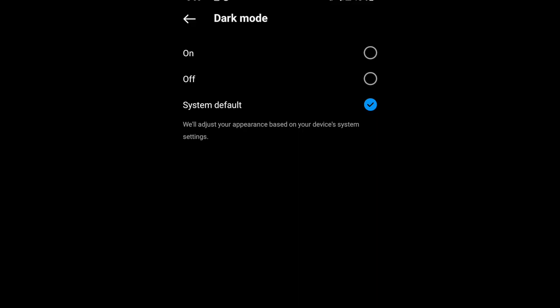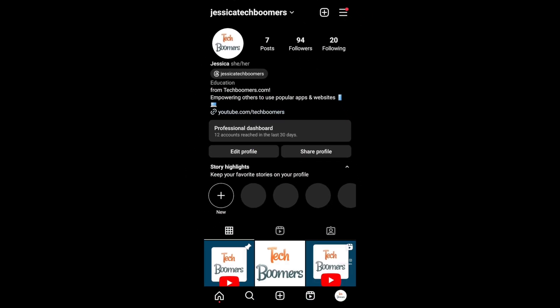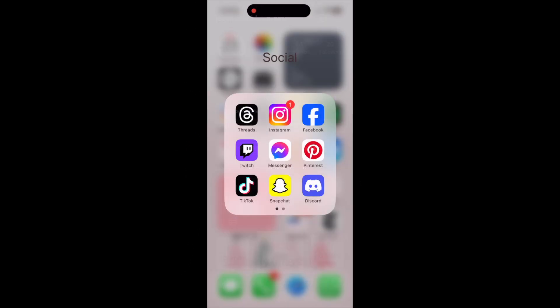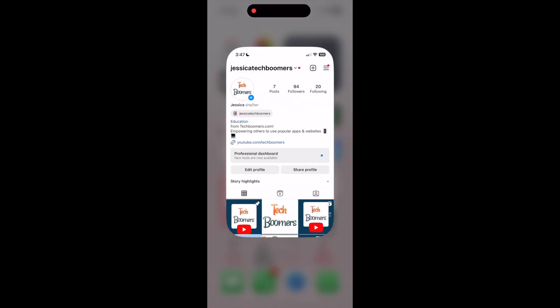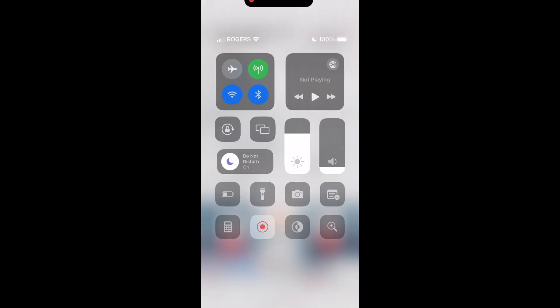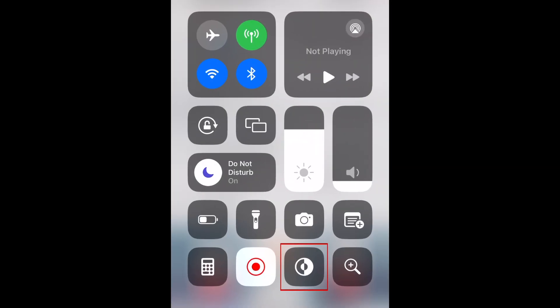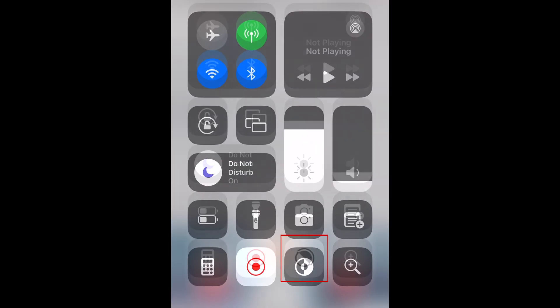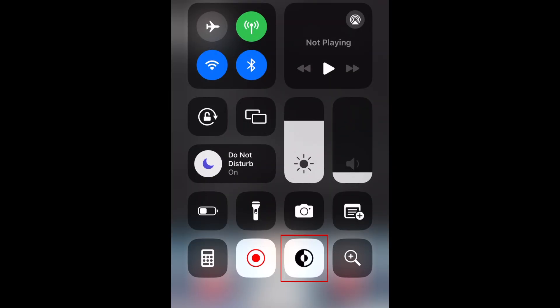That's all it takes to enable dark mode on the Instagram app for Android. For the Instagram app on iPhone, Instagram will automatically switch between light and dark mode based on your device's settings. So to switch the Instagram app for iPhone to dark mode, just switch your device to dark mode.